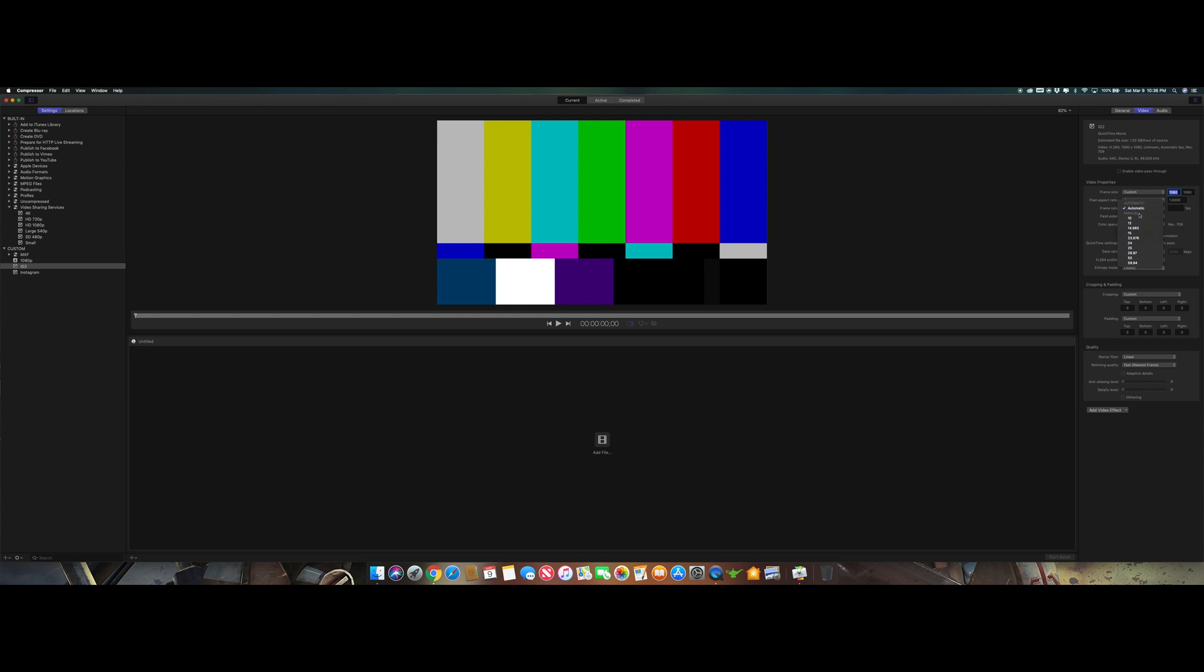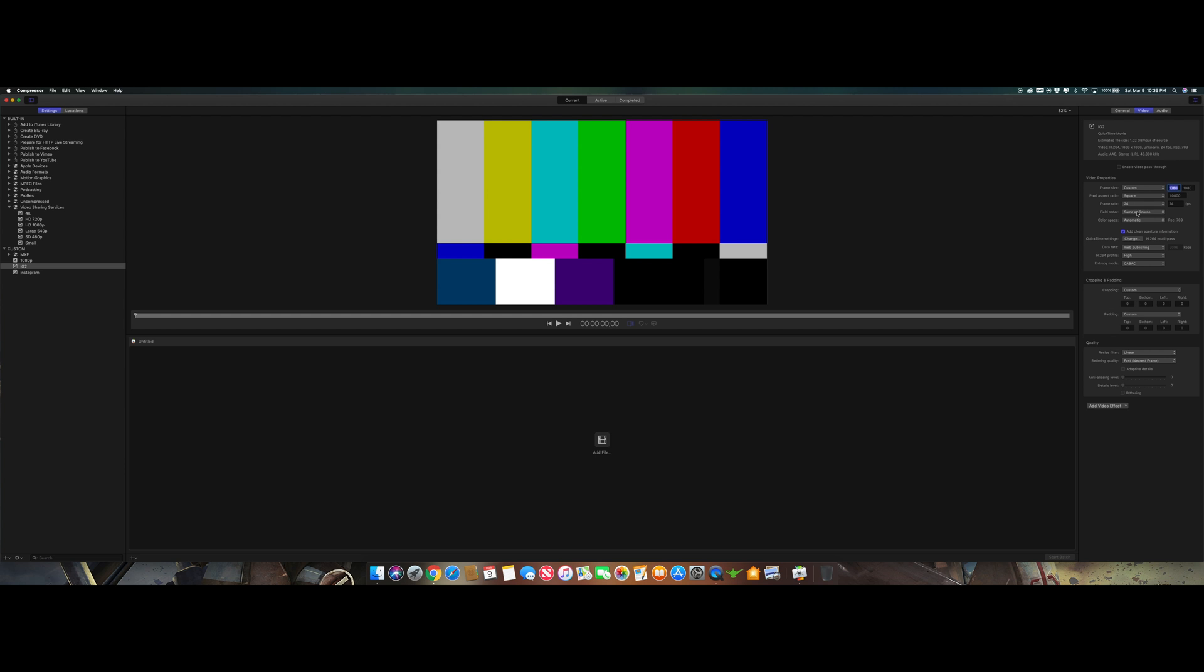Your frame rate. If you're not making very cinematic stuff you could click automatic or you know 29.97 which is 30 frames per second. But since I do like cinematic stuff and I always want that movie look I guess you could say, I always go to 24 frames per second. Field order, my fault. You're going to want to make it progressive.